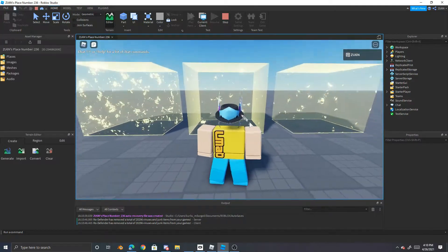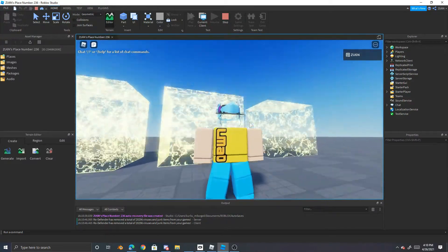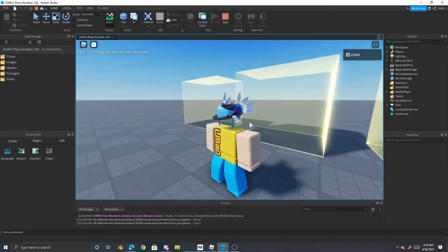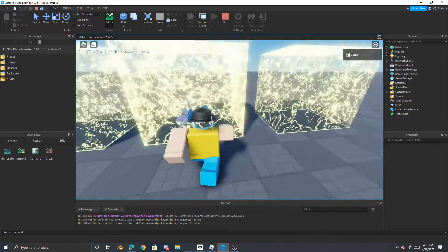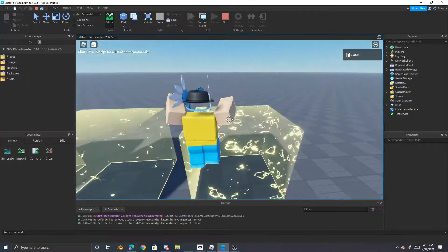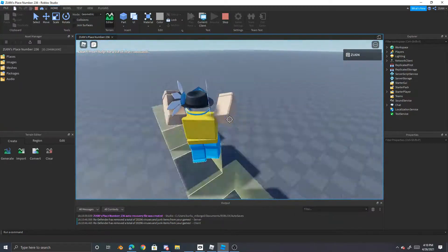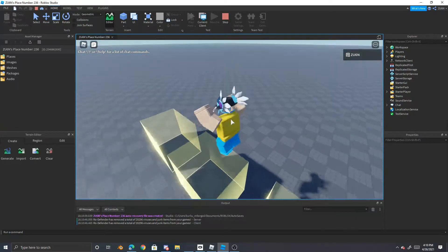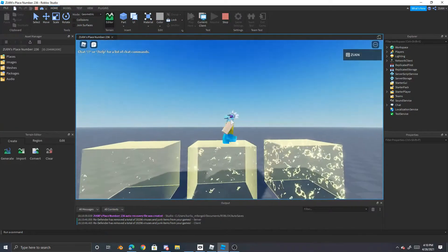Hello everybody, welcome back to another video. So today we are going to be showing you how to make cool force fields blocks like this, like this animated stuff.